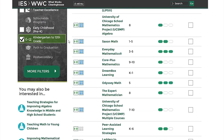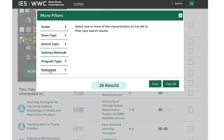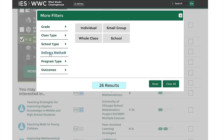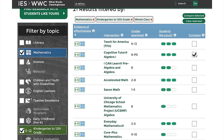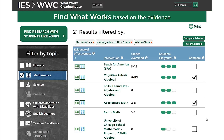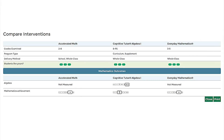Use the More Filters button to include additional filters in your search, including grade, class or school type, and more. These filters will only include interventions in your search results that meet the criteria you specify. Find What Works also lets you compare interventions — select up to five interventions to compare. After clicking the Compare Selected button, you'll see basic information for each intervention, such as grades examined, program type, delivery method, and the effectiveness rating.